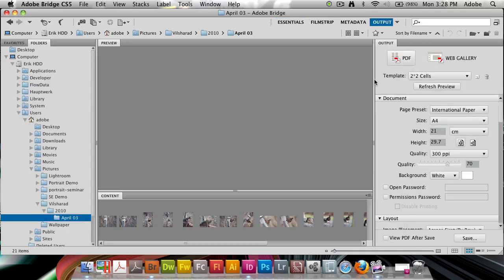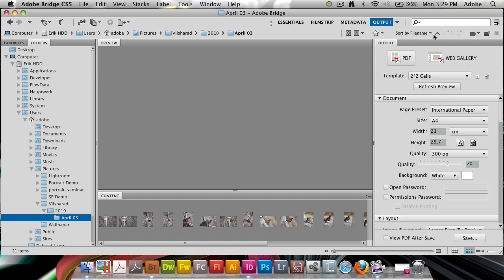When it activates you'll get a view that's more appropriate for working with these output settings, with a folder list on the left hand side, content down at the bottom, the output panel on the right, and a preview in the middle. We're going to focus mainly on the output panel of course, because that's where all the settings go.